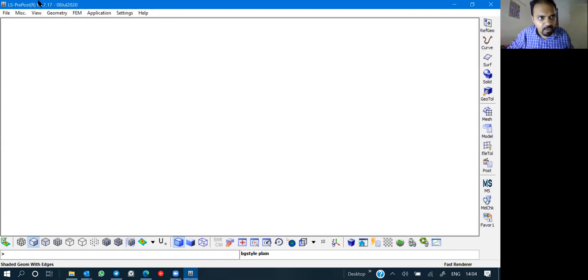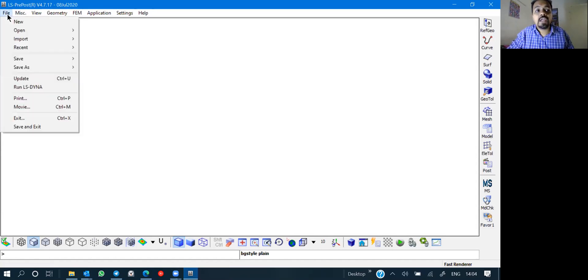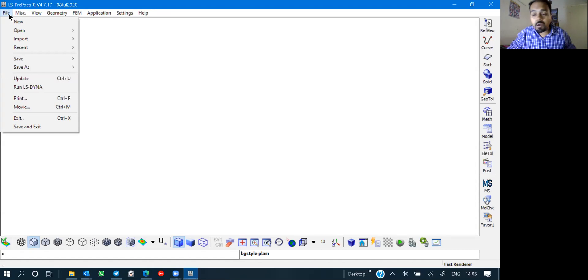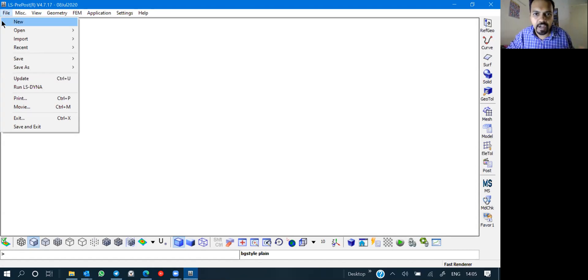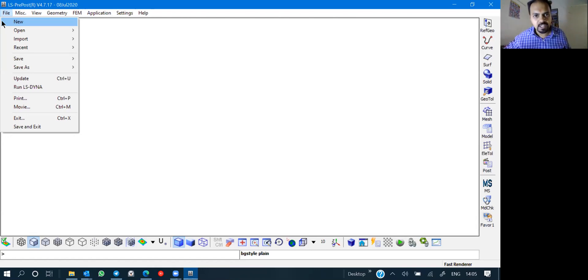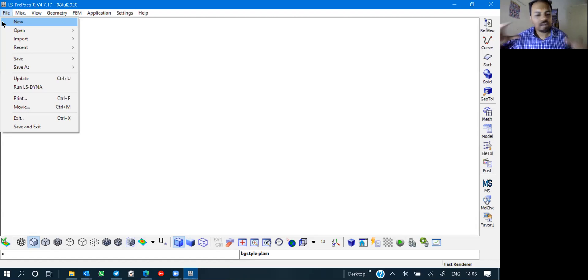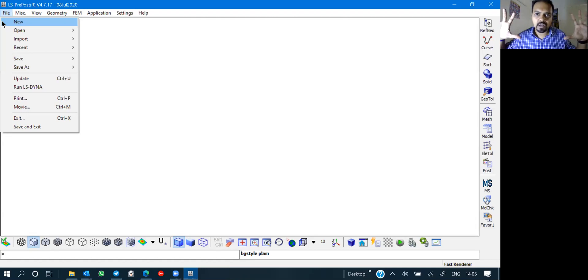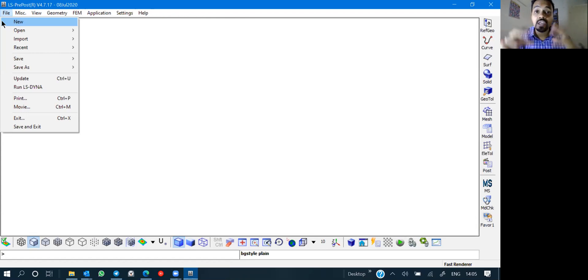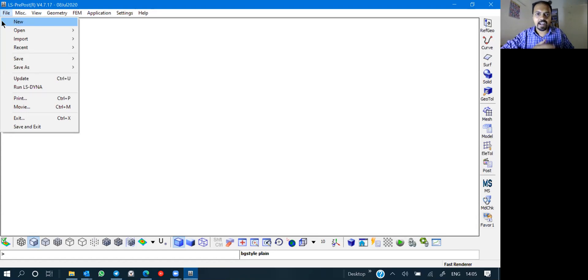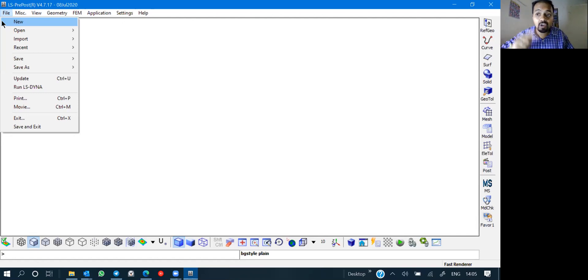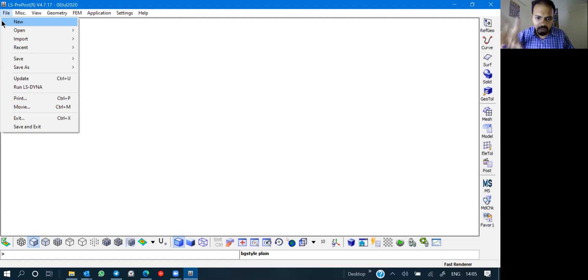The next section will be post-processing part using LS Pre-Post. But before we start with pre-processing, the first ever session, day one session which will be lighter, is going to be the complete overview of a graphical user interface. I'm assuming no one of you is aware about LS Pre-Post. This is an introductory session, just 10-15 minutes.